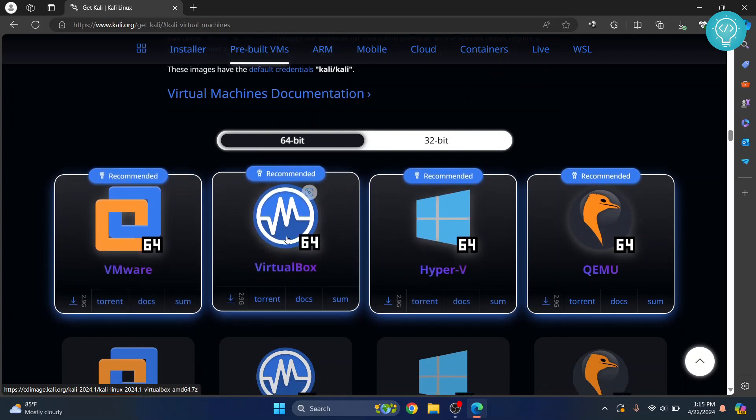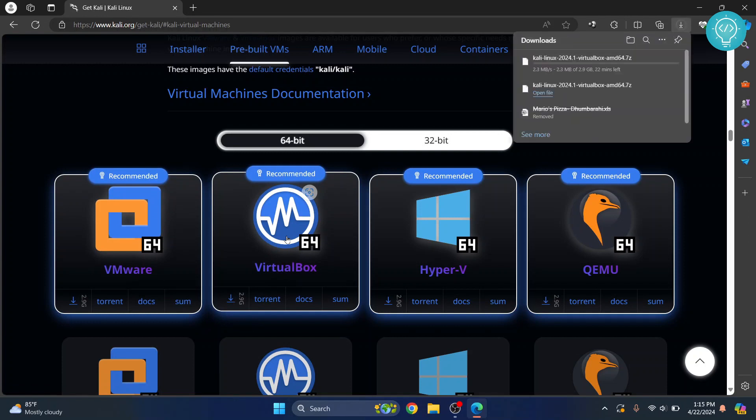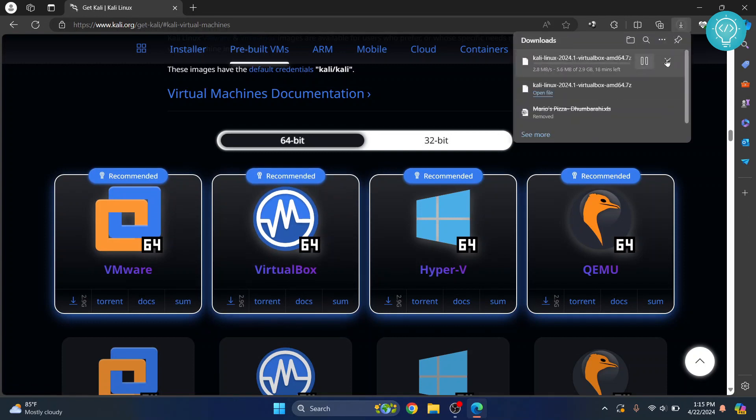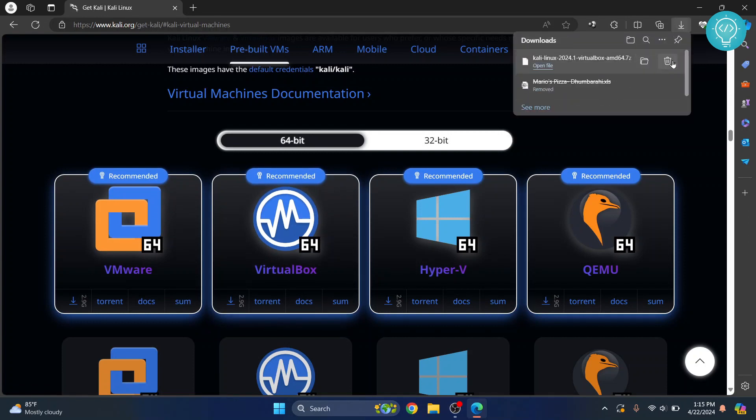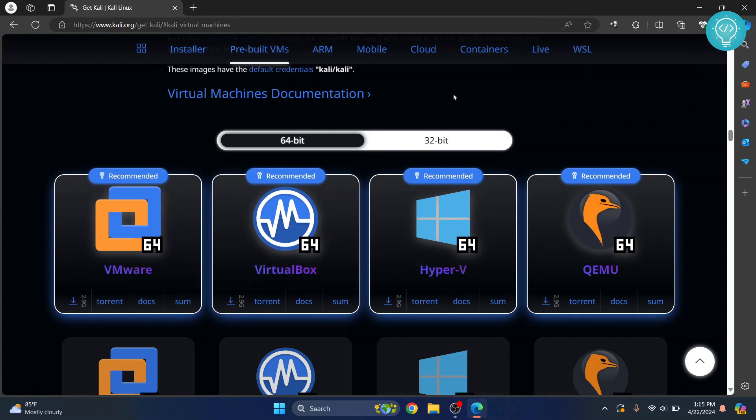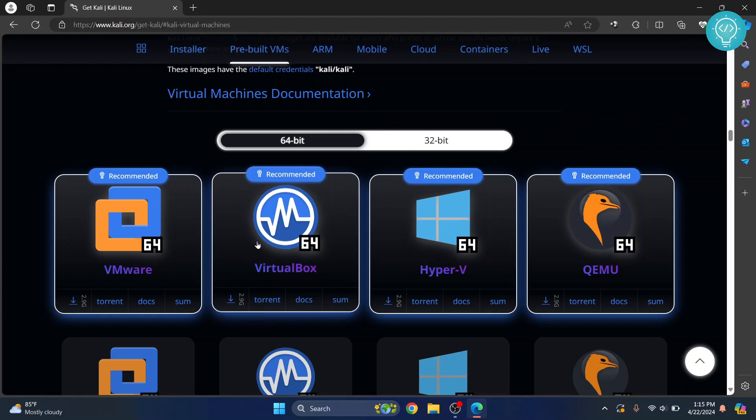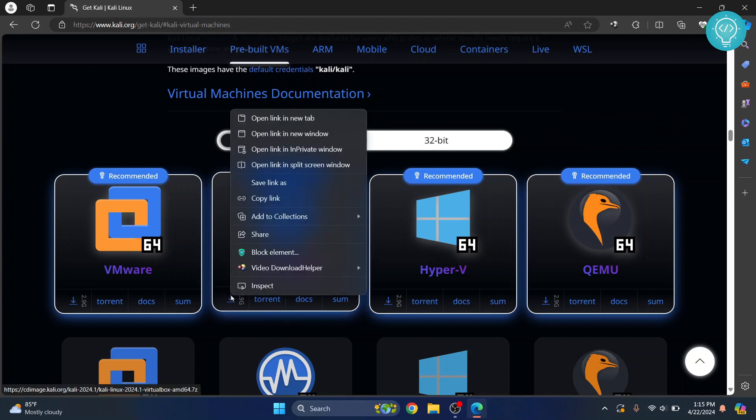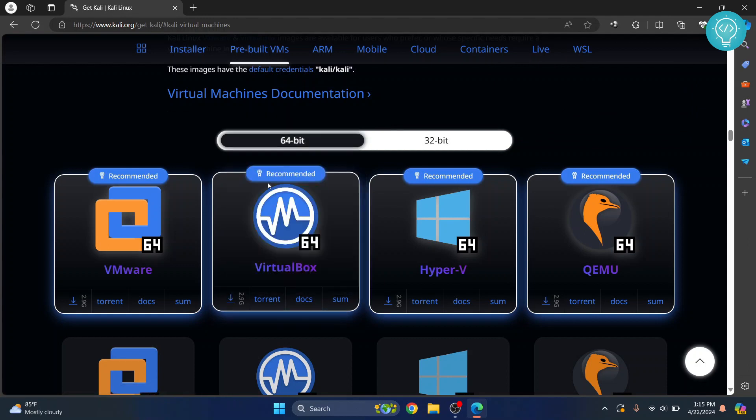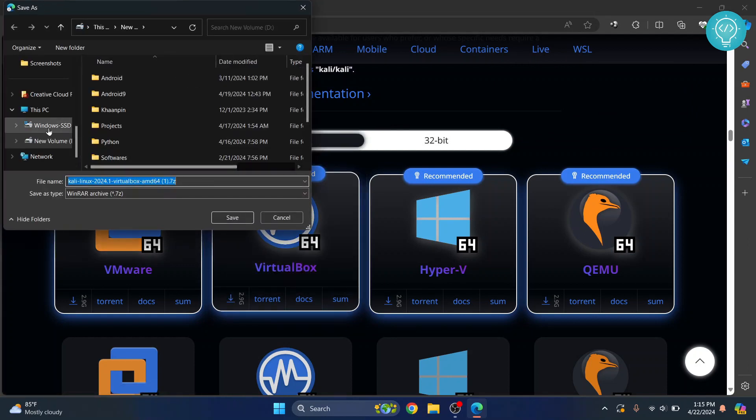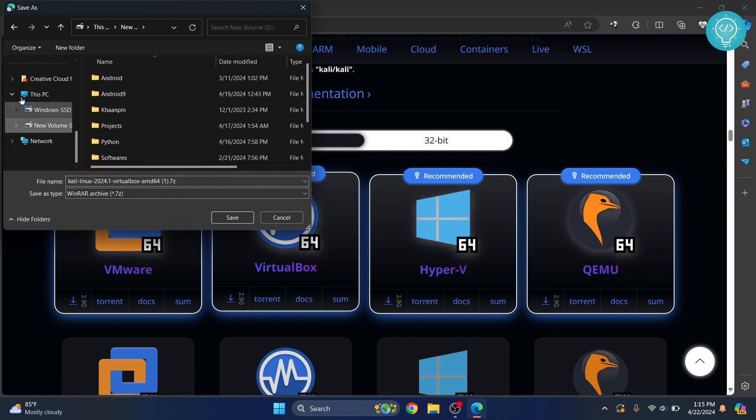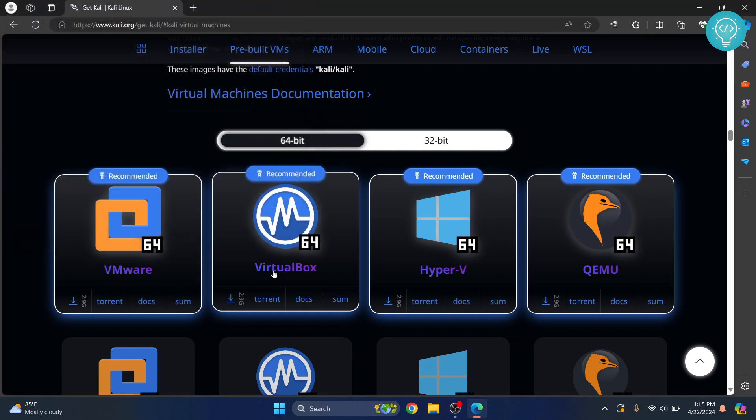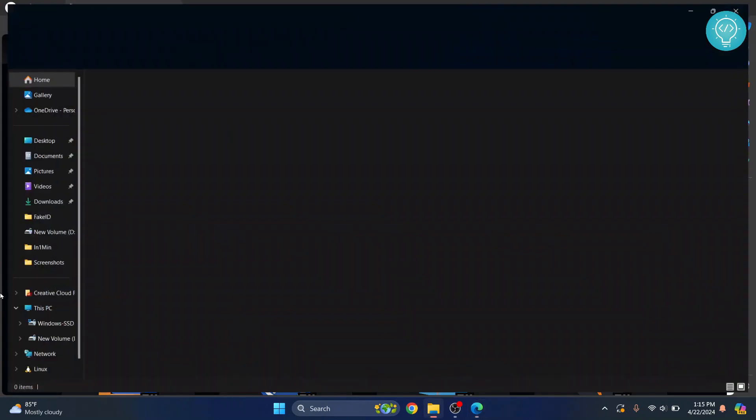Now, you can just click on this and your download will start. Or what you can do is if you don't have storage left in this C drive, you can just right click here. Click on Save Link As and download it wherever you want or wherever you have storage. So, I already have this downloaded. It's in my D drive here.